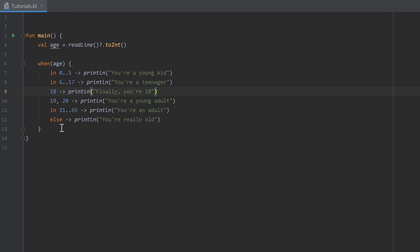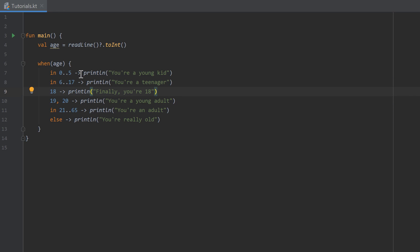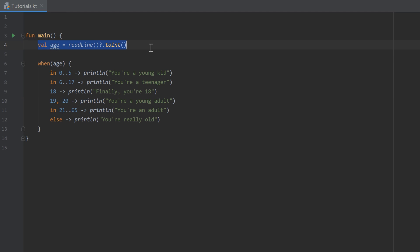So far we have only written all of our code inside the main function. The purpose of the main function, as you know from the first videos, is the entry point of our program — our program needs to know where to start in the code, and the main function defines that. But when you work on a real program, writing all of your code inside the main function isn't really useful because that will make your code very messy.